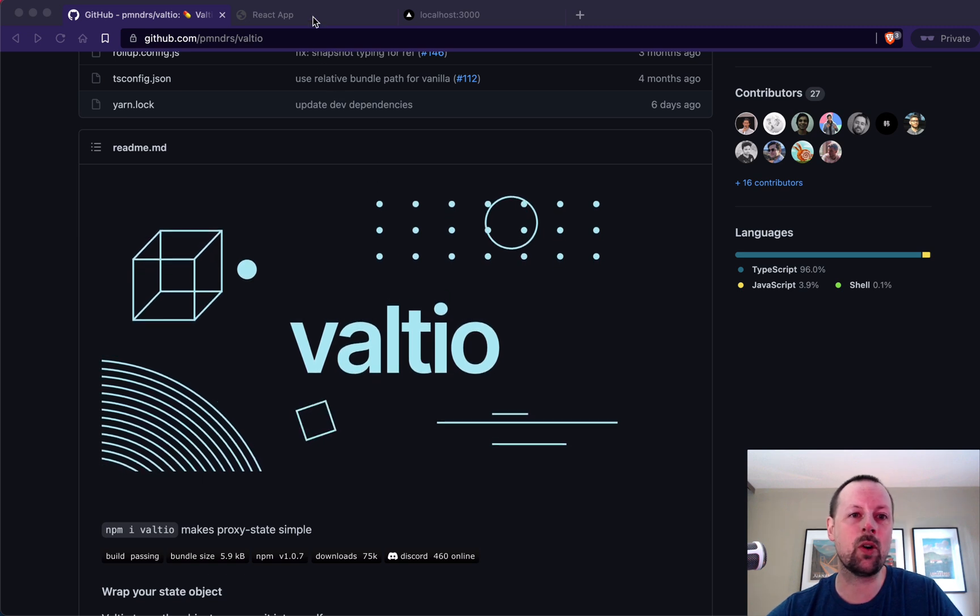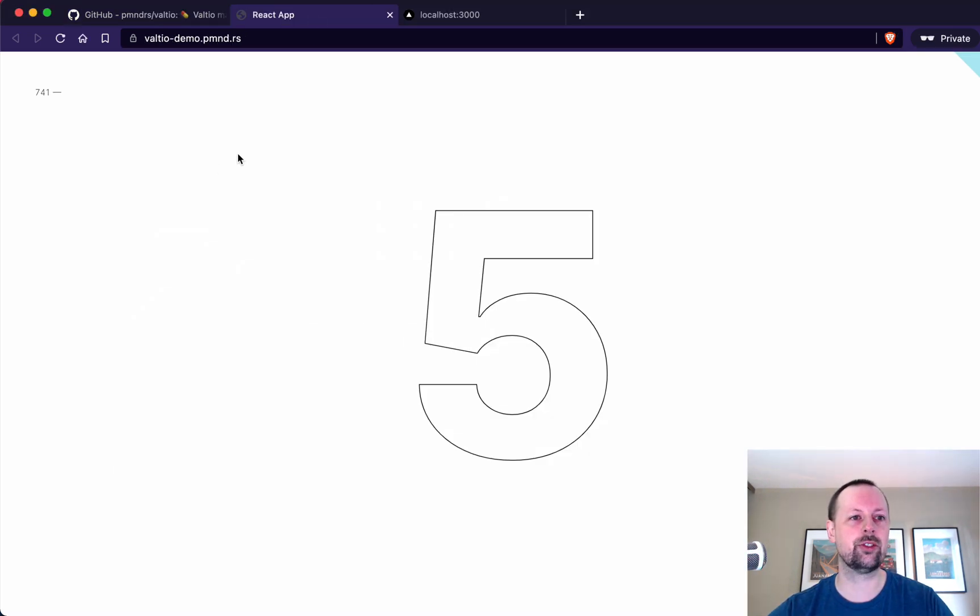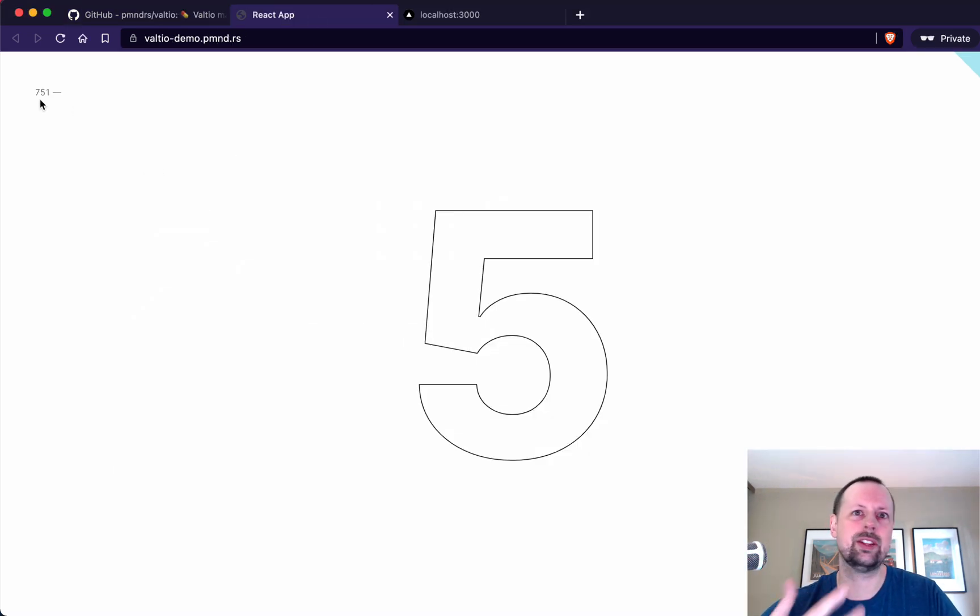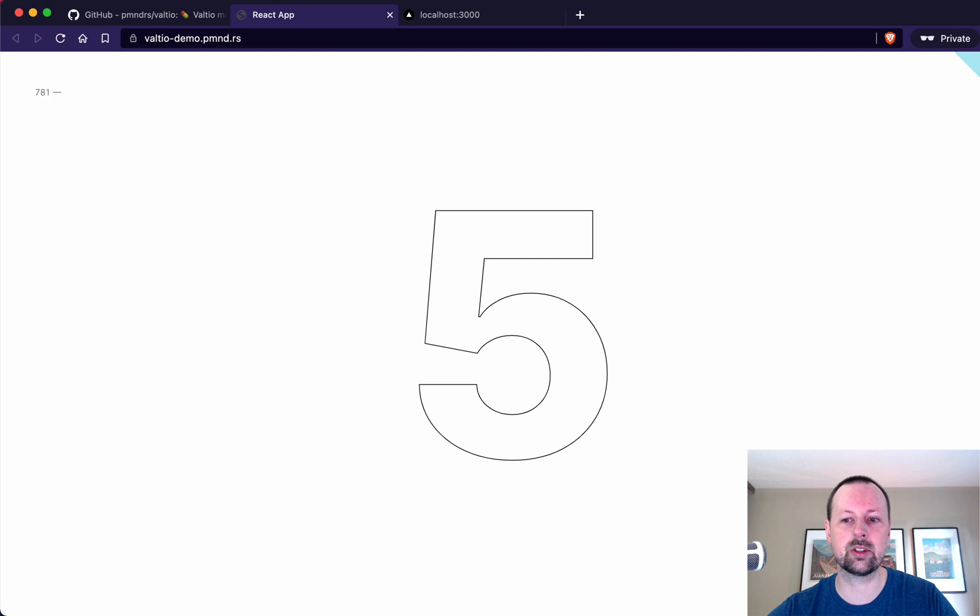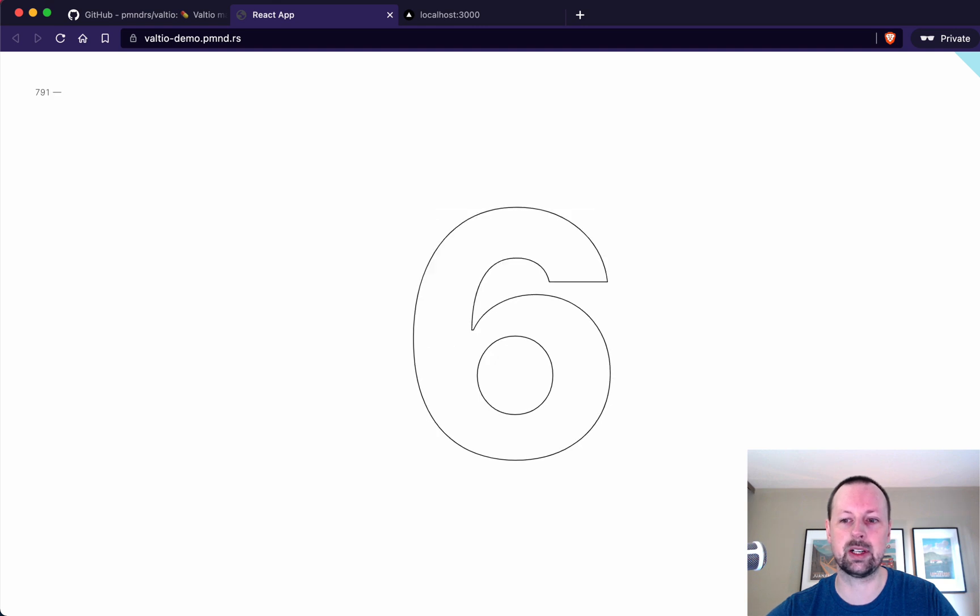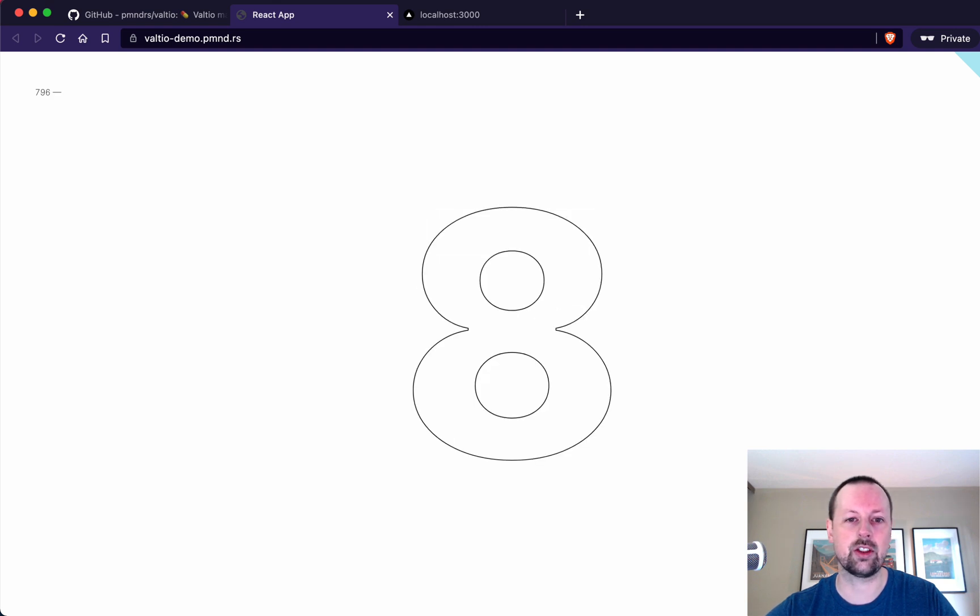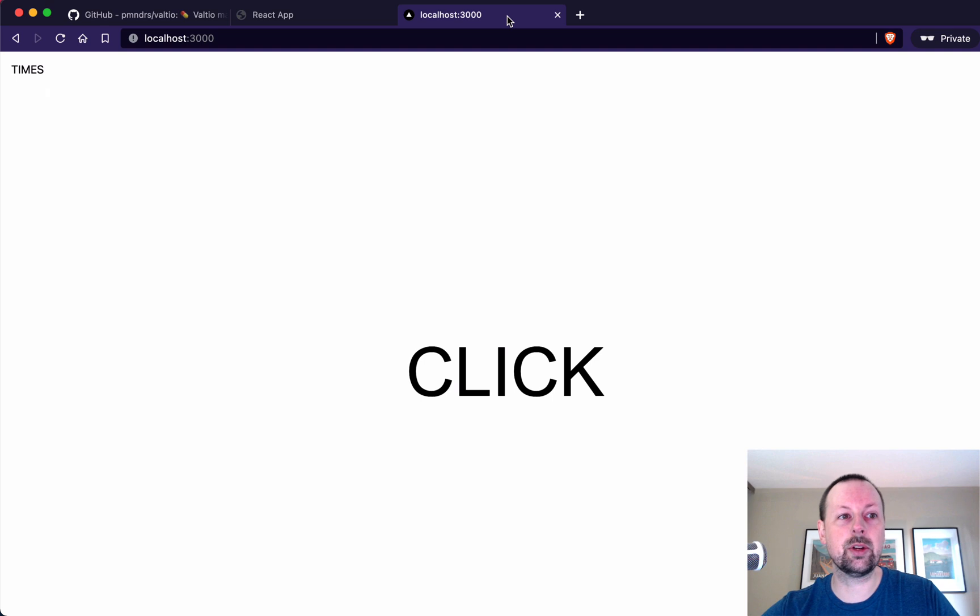If you go to their homepage, what you see is two pieces of state, essentially. This counter that's counting up forever in the top left, and this big number in the middle that's controlled by this button on the bottom right. So we're going to build something like that.